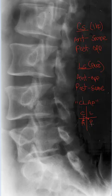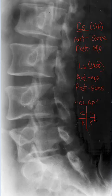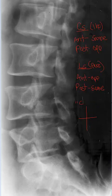For the lumbar spine, the opposite is true. If we took posterior obliques we'd see the same side — notice that these letters are on the same side. If we took anterior obliques we'd see the opposite side pars inter articularis. If the CLAP mnemonic works for you, use it; if not, don't — but it has proved to be somewhat useful.